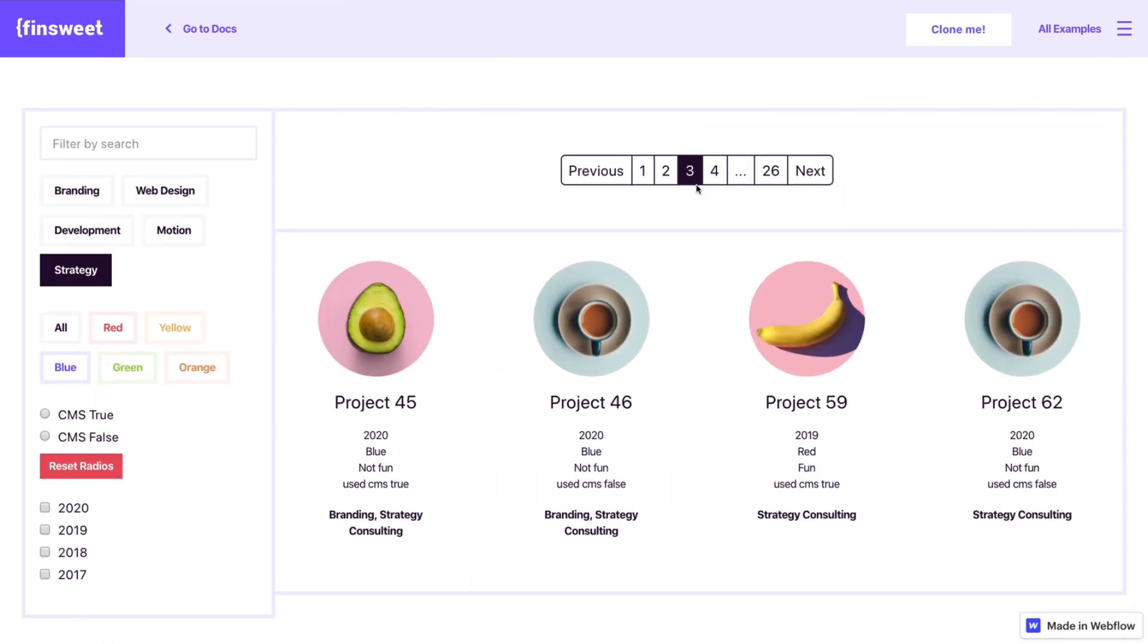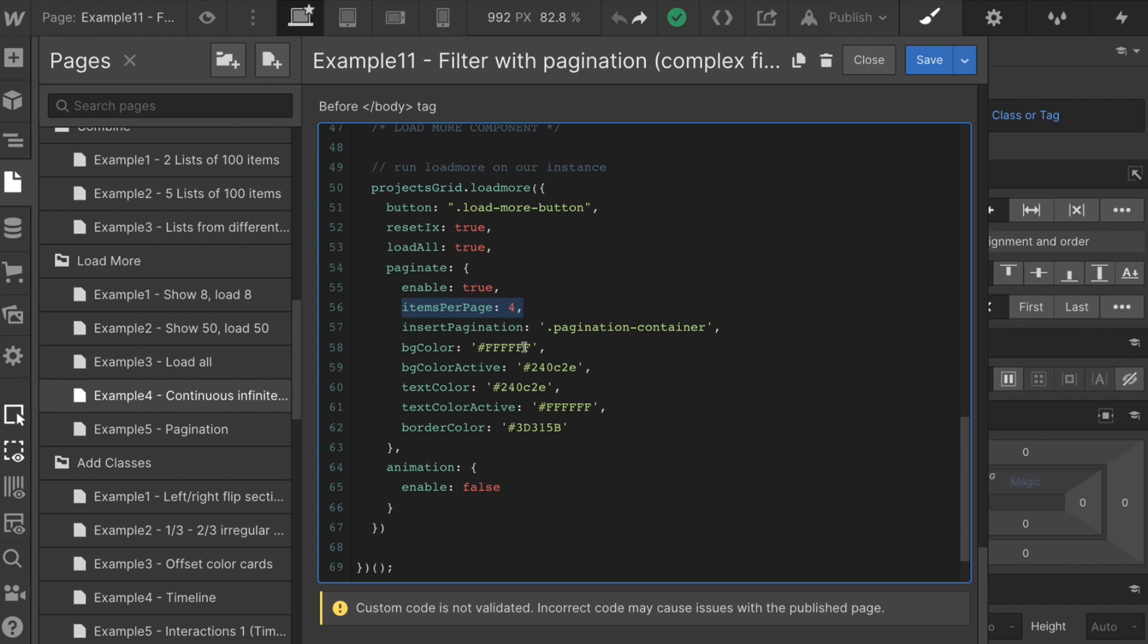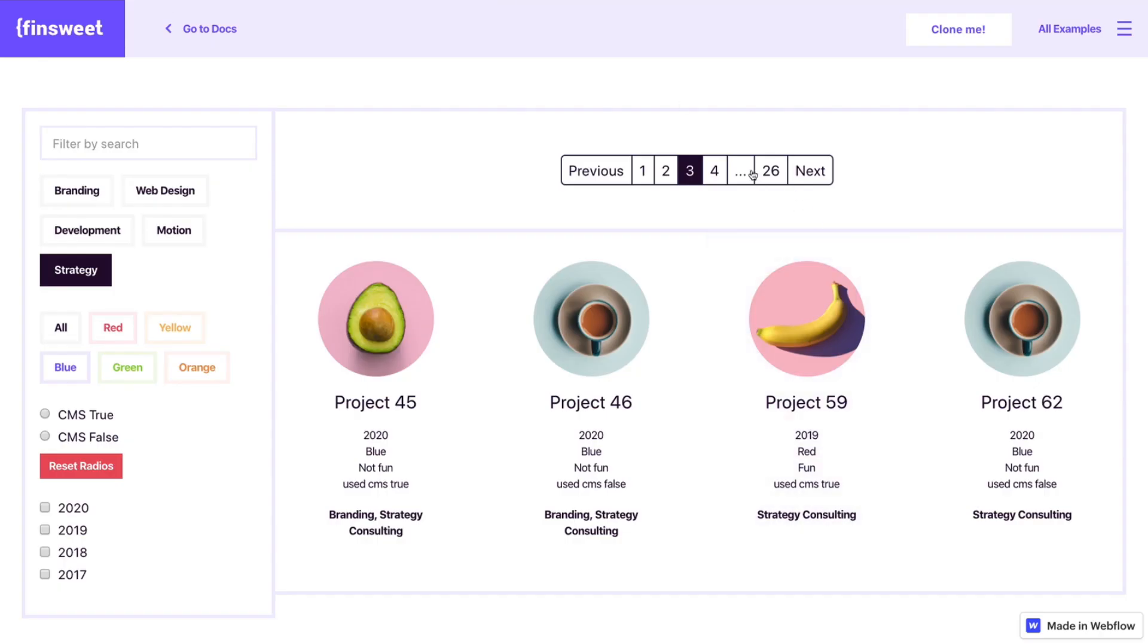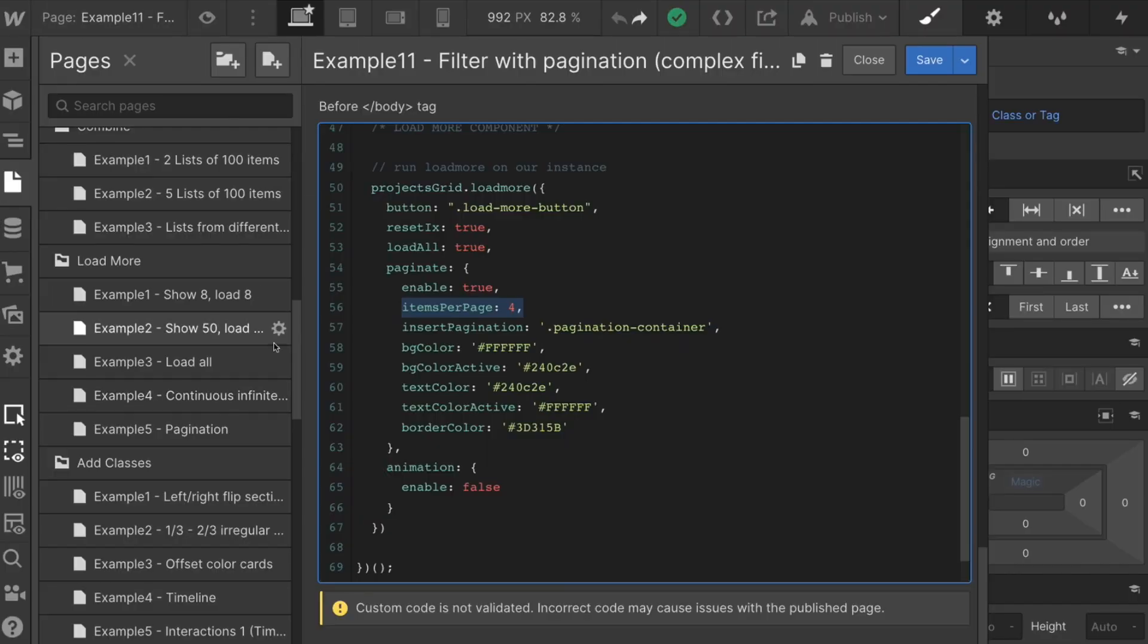If you want it to scroll, you can go ahead and do that. You can set this to eight. You can set it to 20. You can set it to a hundred. It doesn't matter. It's going to update here on the page. It's going to update this counter based on how many items there are per page.